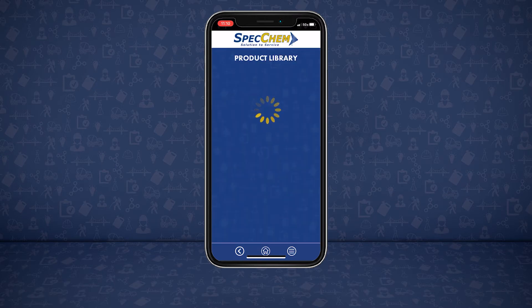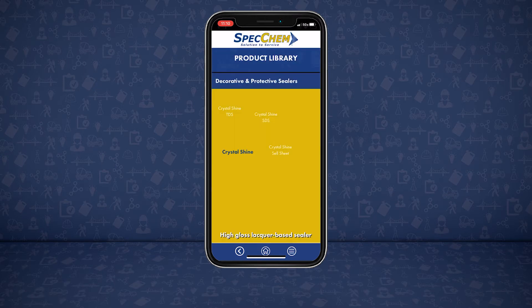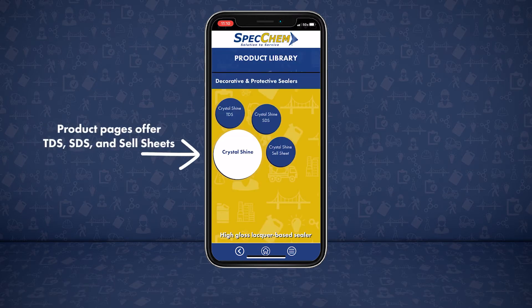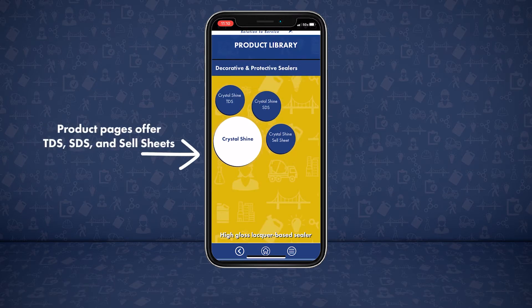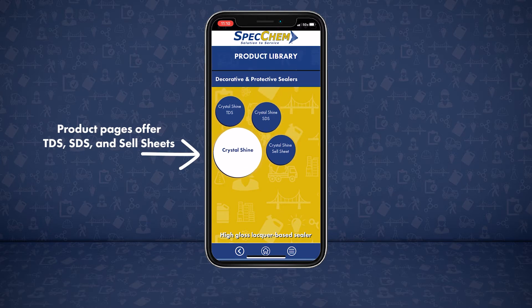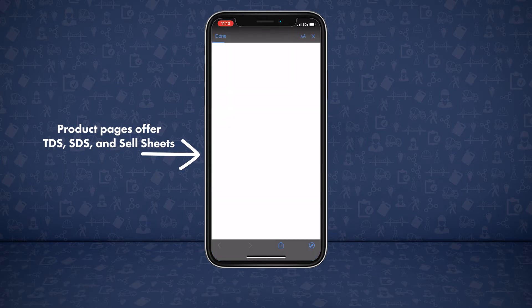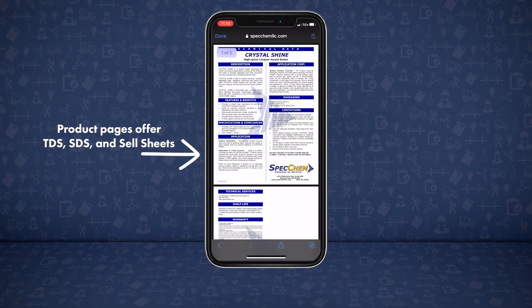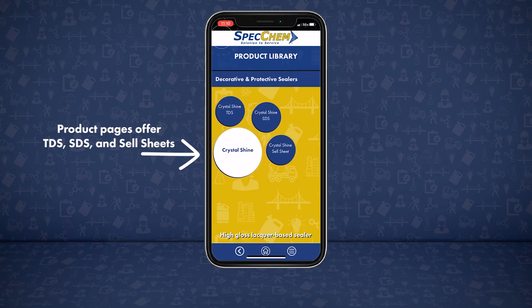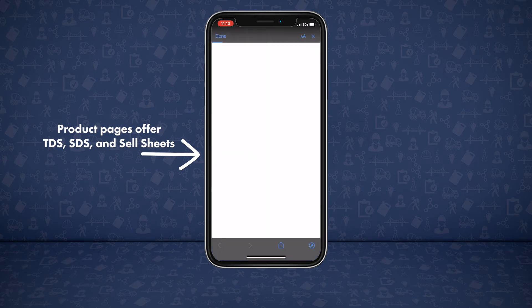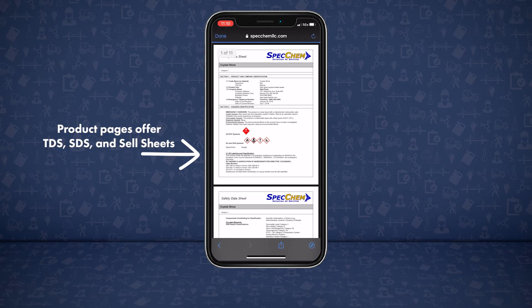Clicking on the product allows you to access the product TDS, SDS, and sell sheets. Find detailed descriptions, application directions, cleanup tips, precautions, and more.